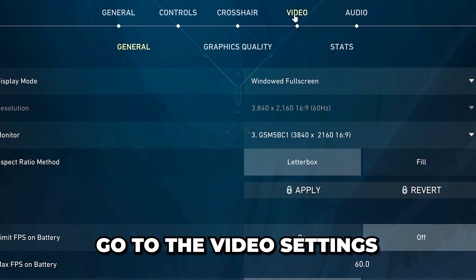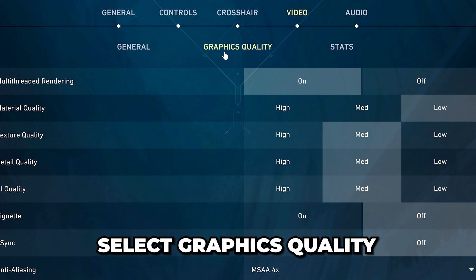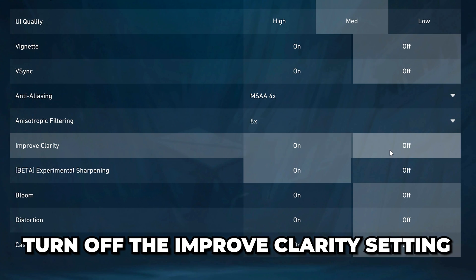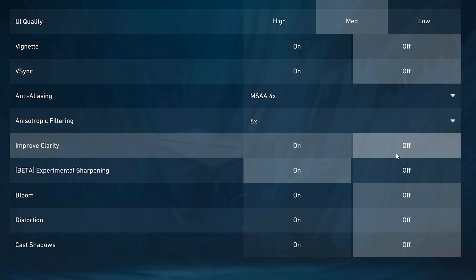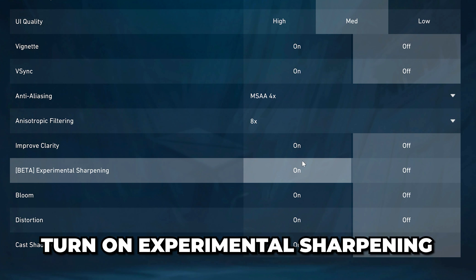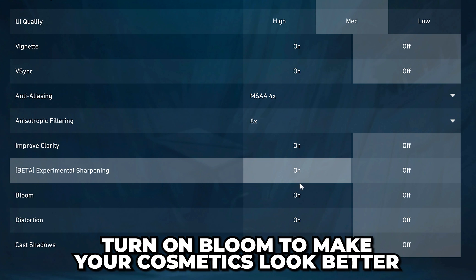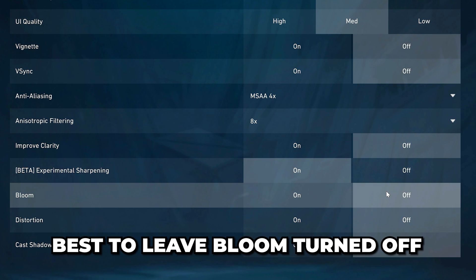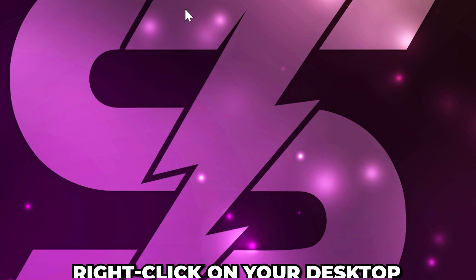Go to the video settings and select Graphics Quality. Go down and turn off the Improved Clarity setting. Although this can make Valorant look a bit nicer, it's not worth the FPS trade-off. Turn on Experimental Sharpening, then turn on Bloom if you want to make your skins look a bit better. However, I don't recommend it.